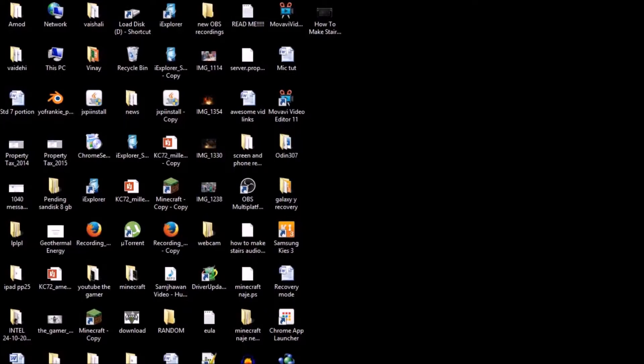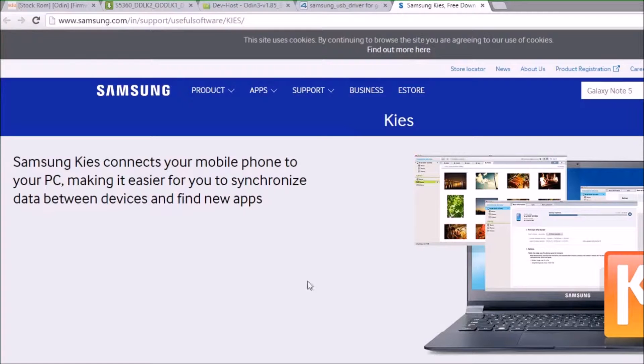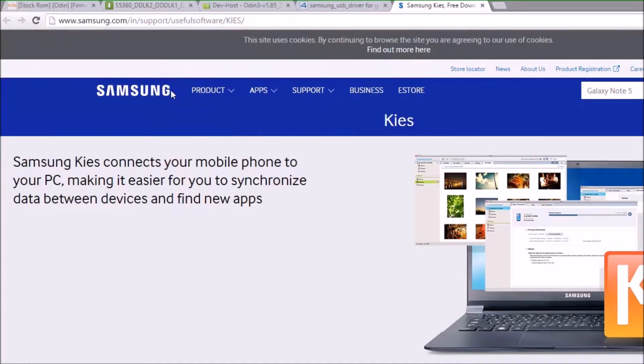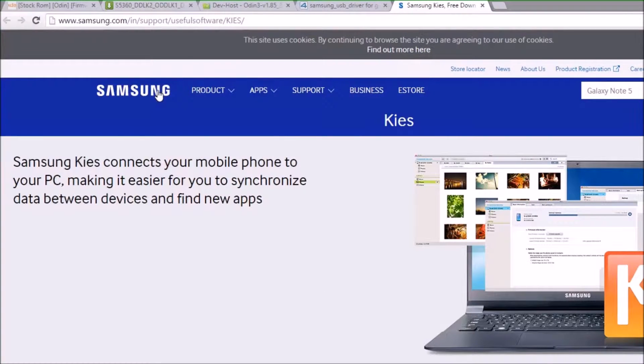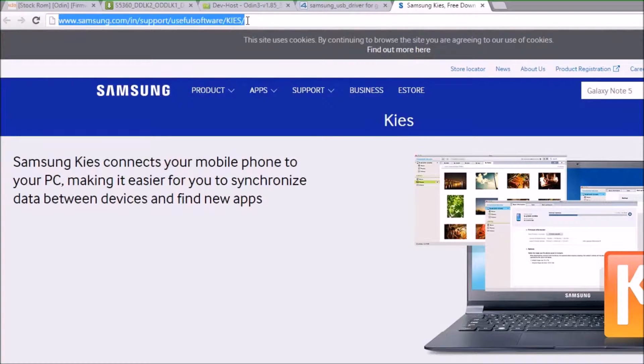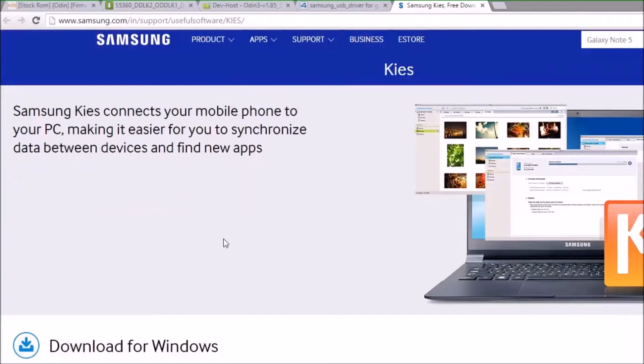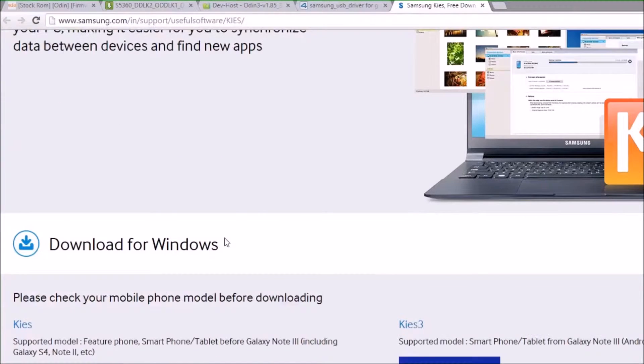Now you have to switch to your PC, open your favorite browser, and then go to this site. I will be putting the link down in the description—it is a Samsung official site.